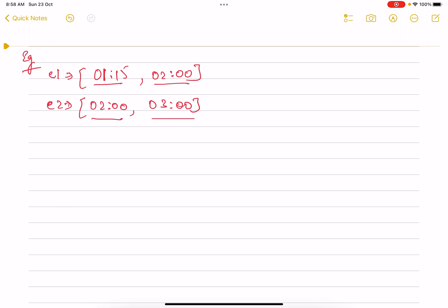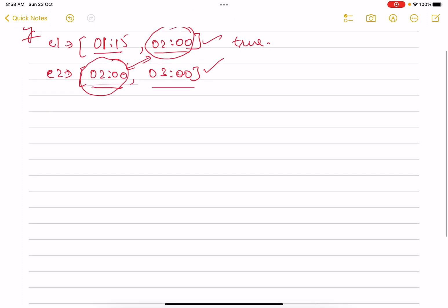Is there any moment which is intersecting in both of these events? Yes, we can see the time two o'clock is acting as a common point between them. So return true in this case. Simple stuff.